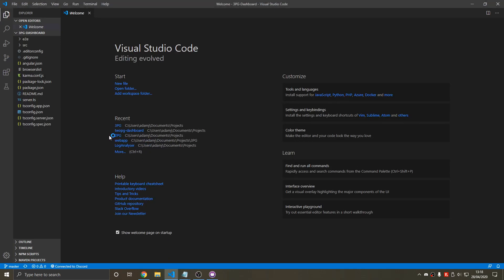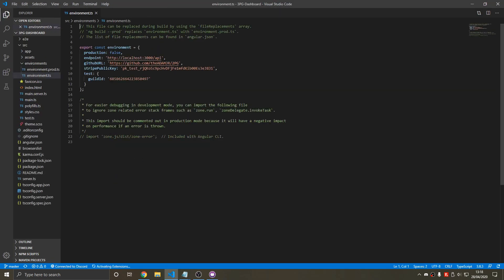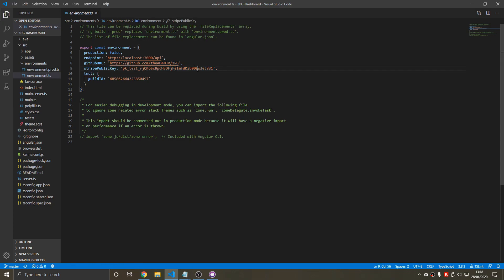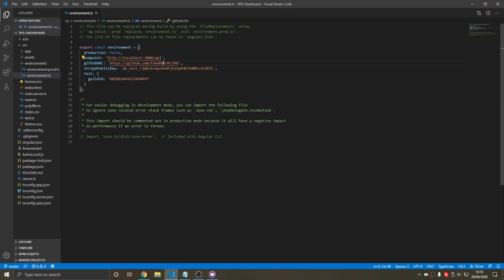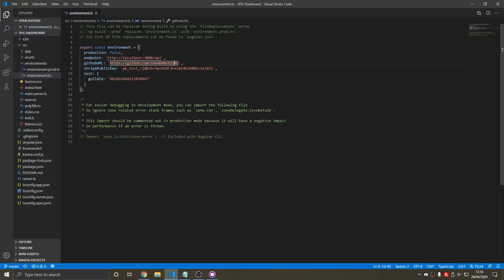So we're going to environment.ts. Now we can type our public key in. We're going to use your public key that you're going to use for payments. And then your GitHub URL which is this in my case.